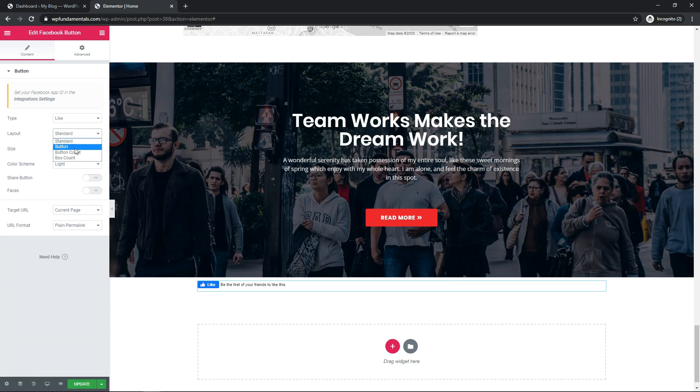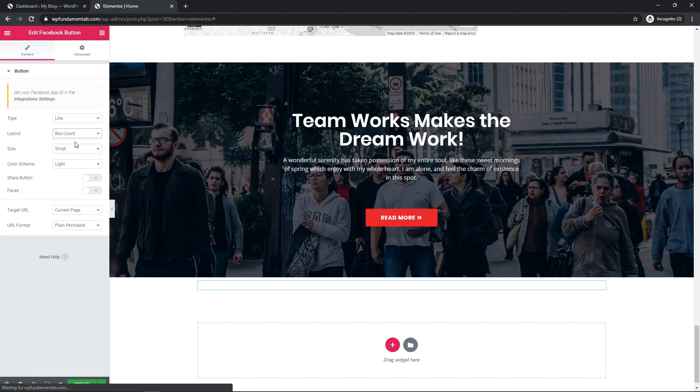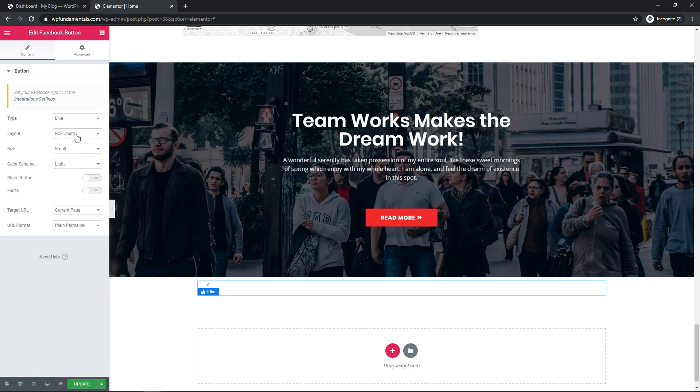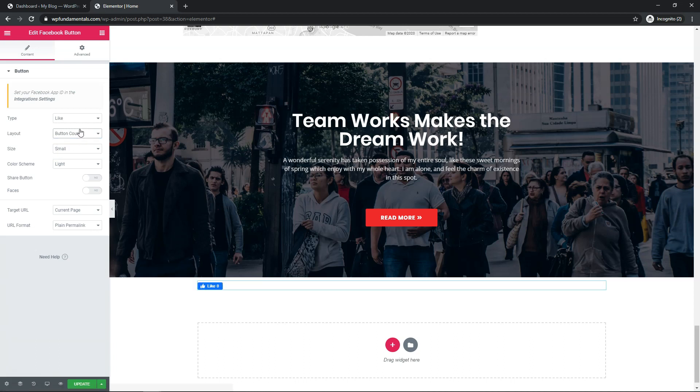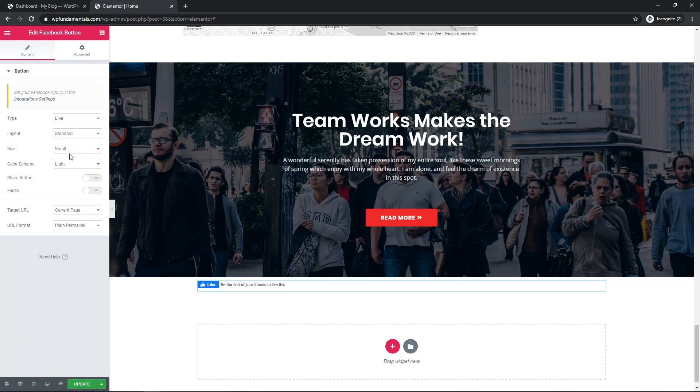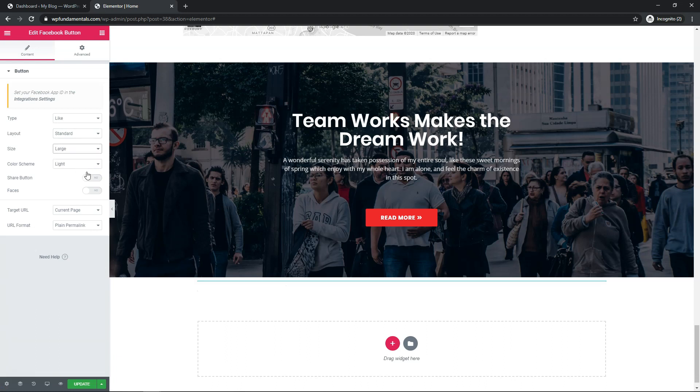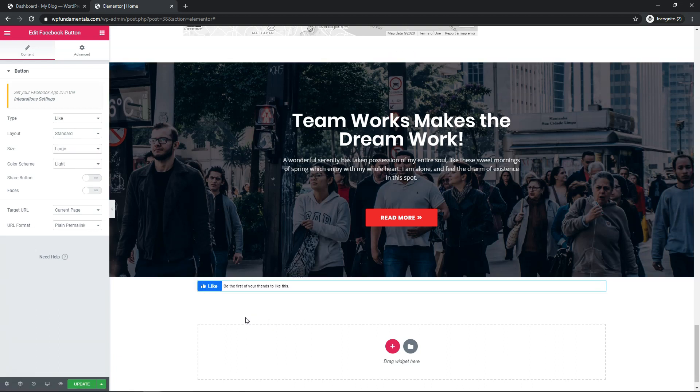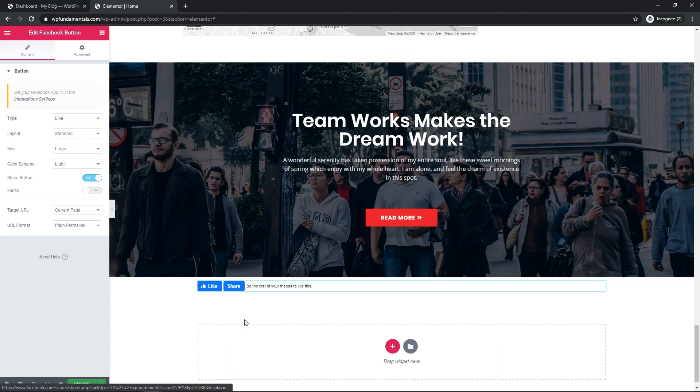So you can use whatever one you want. If you want to have a counter, you can have something like that, but I really think that something like the standard works fine. Now I'm going to go and make the size large so it stands out a little bit more, and then you also can have the option to turn on a share button, which is a nice feature as well.